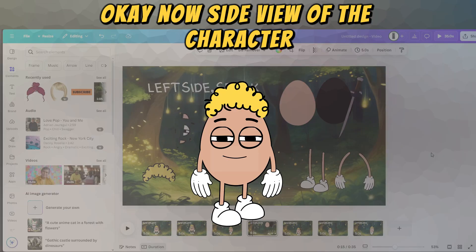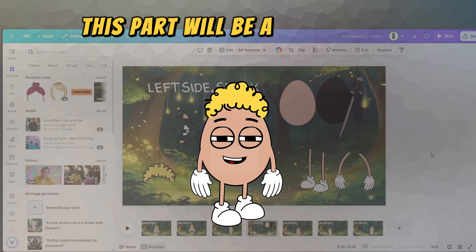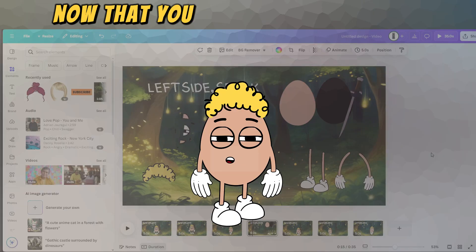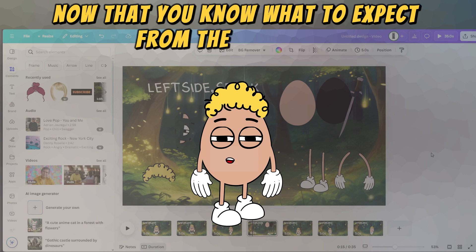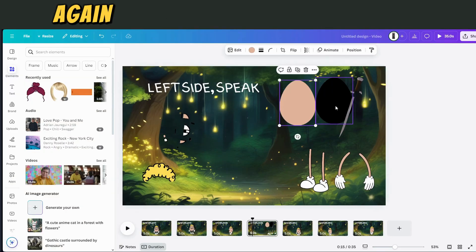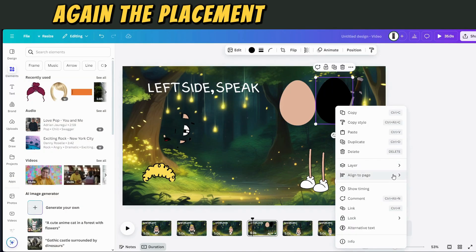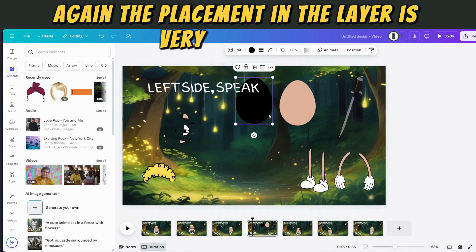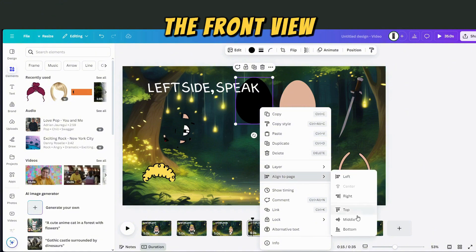Now a side view of the character. This part will be a bit quicker now that you know what to expect from the first part. We'll start with the body again — the placement in the layers is very similar to the front view.